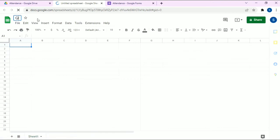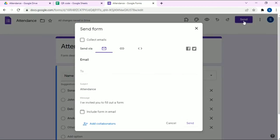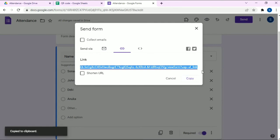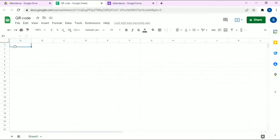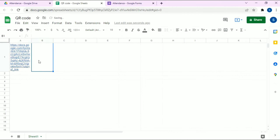In order to create the QR code, we need the link of the Google Form. Go to the Google Form and copy the link, then paste it into the sheet. Move it into one cell.